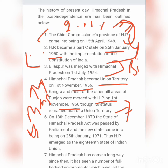In 1972, Una district and Hamirpur district were formed. Solon district was also formed by combining Nalagarh, Kandaghat, Kasauli, Arki, and Solon together to make Solon district.